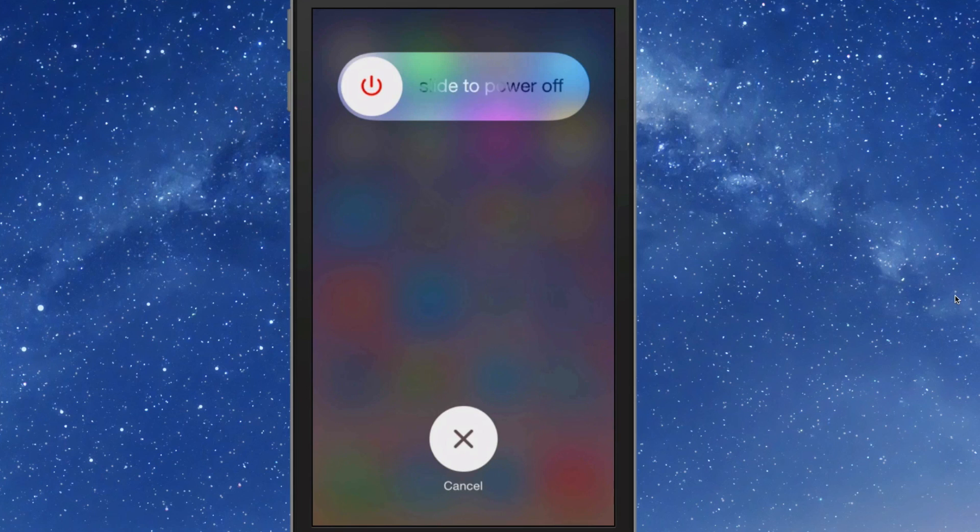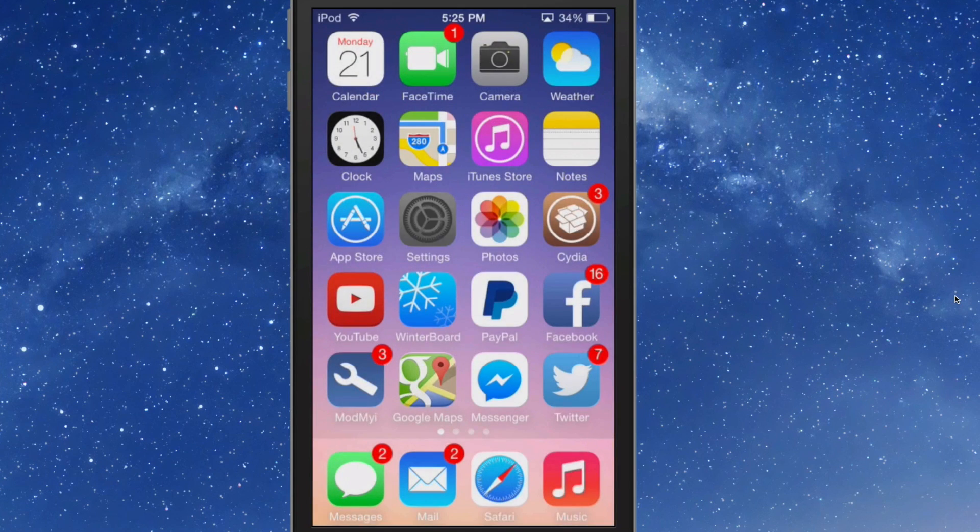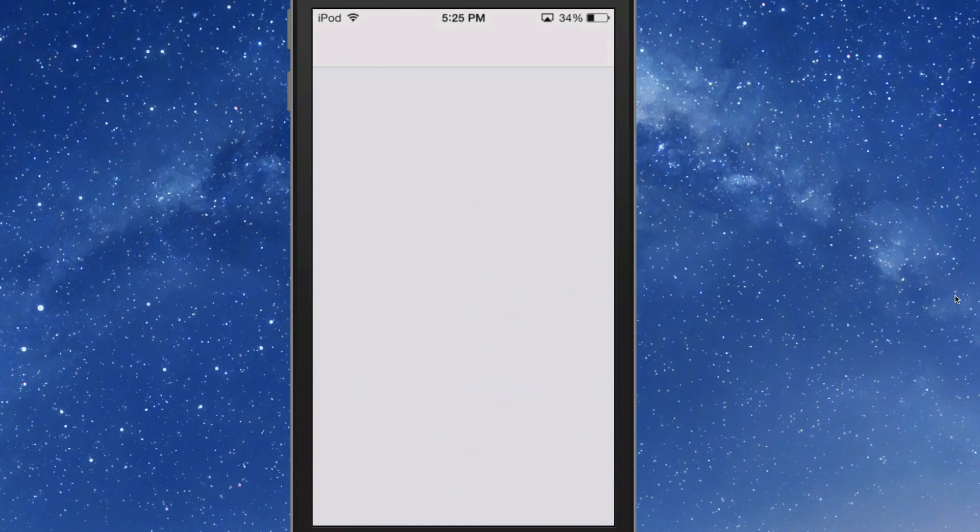You can slide to reboot, slide to power off, slide to reboot, slide to power off. So let's go in here and check some of these settings. Power Tap, and we're going to turn them all on.